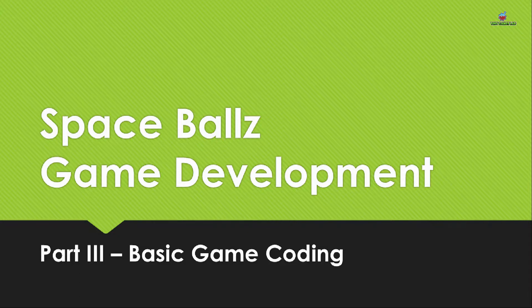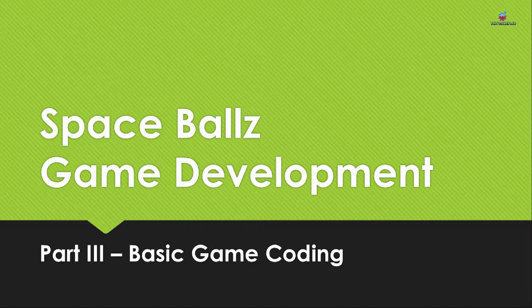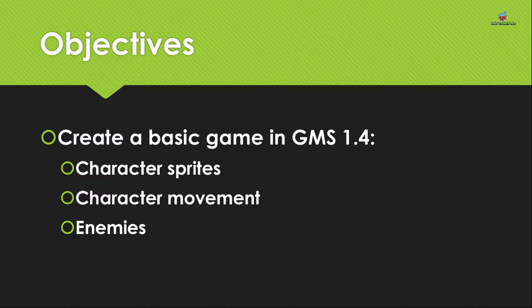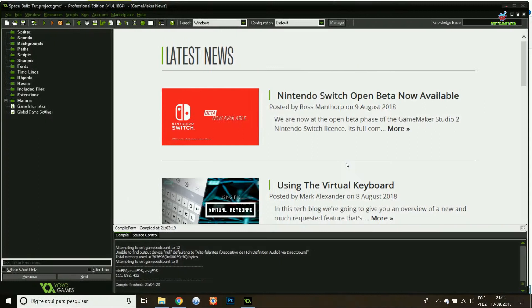Hello folks, this is Stein Games Lab again and welcome back to Spaceballs Game Development Part 3 Basic Game Coding. In this tutorial our objectives are to create a basic game in GameMaker Studio 1.4 and that includes creating sprites, character movement and the enemies.